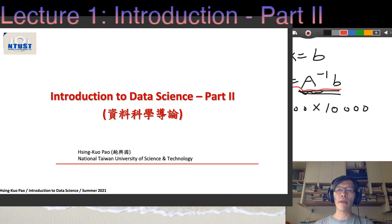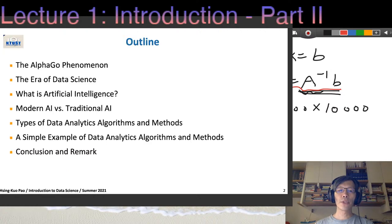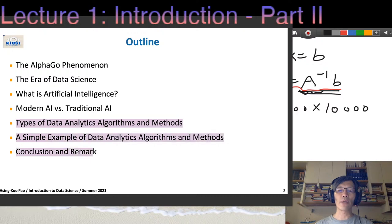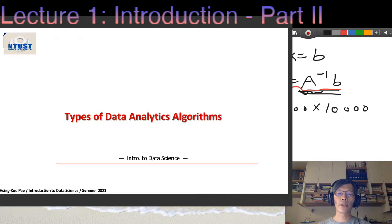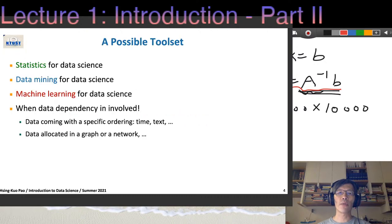Algorithms and methods are going to help us solve problems. That will be the second half, covering the types of data analytics algorithm methods. After that, we'll give a simple example to illustrate how we deal with data when we have real problems. So first, we start with some statistics.